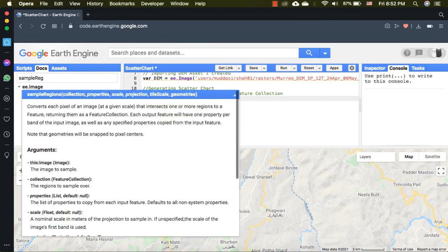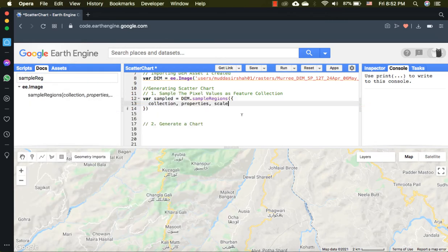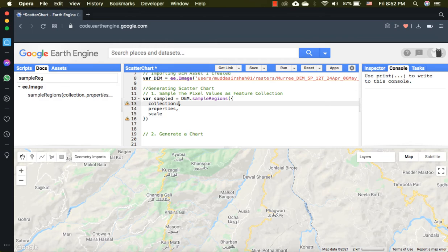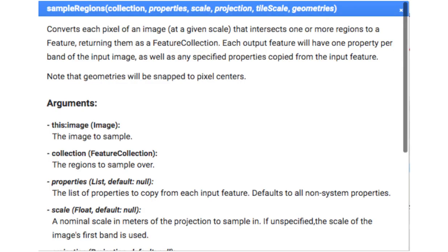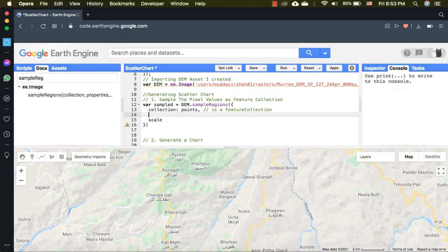The sample regions function will help. It requires a feature collection, properties, and scale. In the feature collection I will give the points that we generated. The scale of my raster is 10 meters. The property is a non-compulsory argument and is basically the name of column inside the attribute table of feature collection. Since I have randomly generated points, the default system index property is taken as 0 here. I will remove this argument.